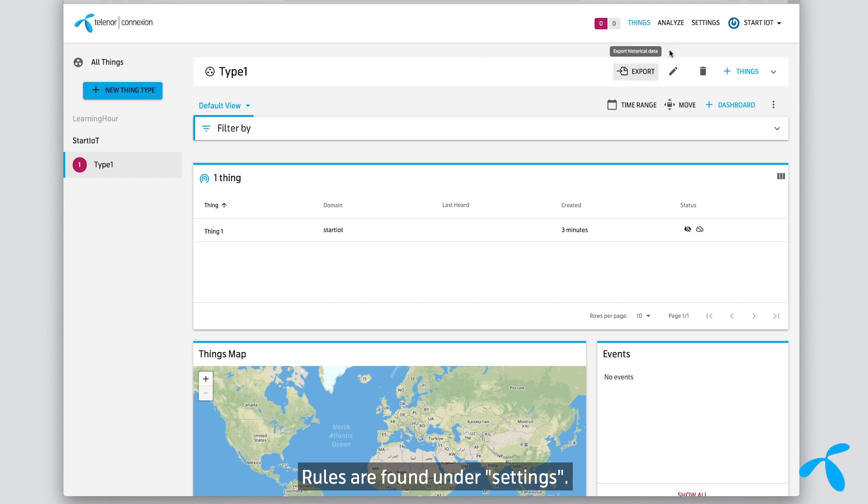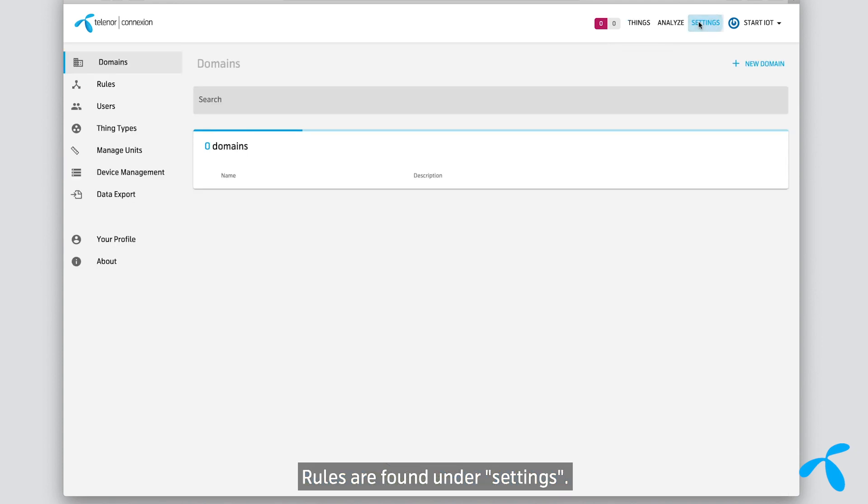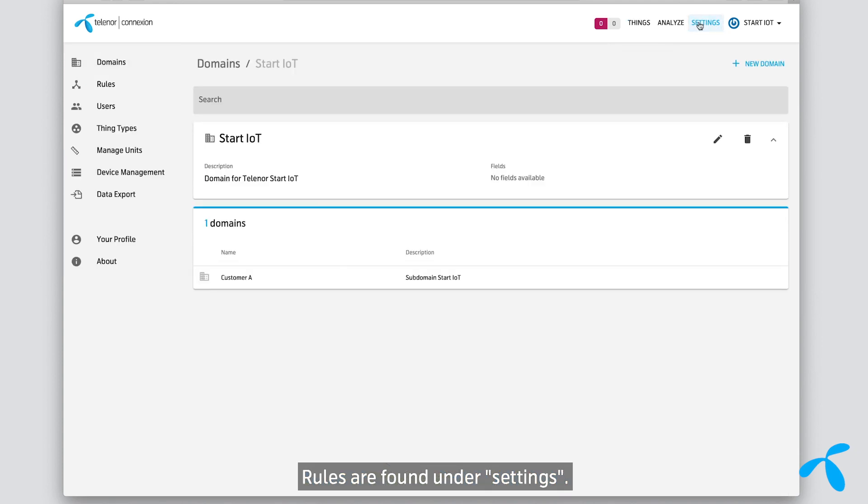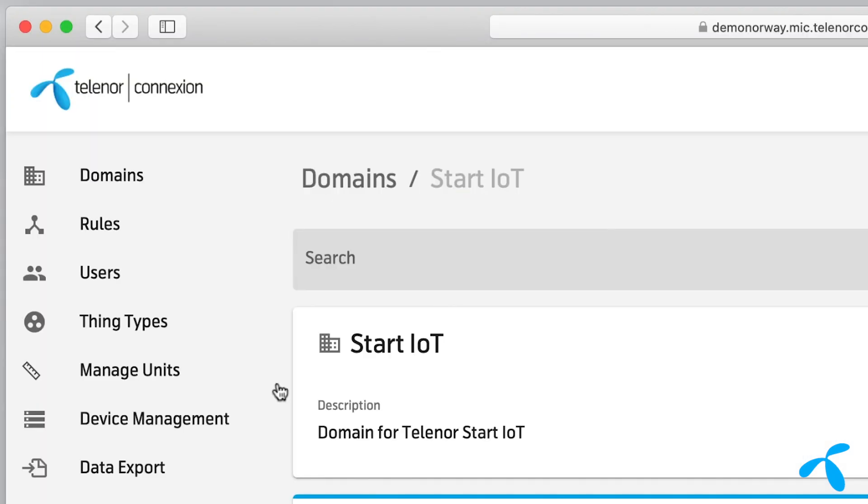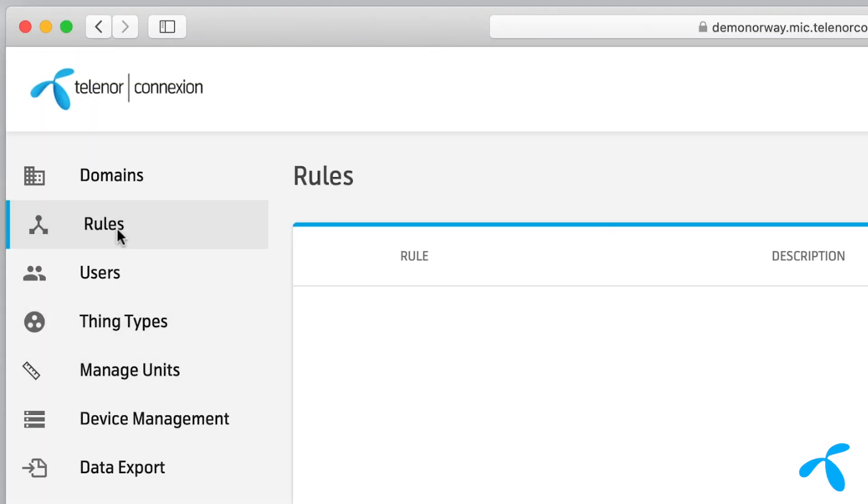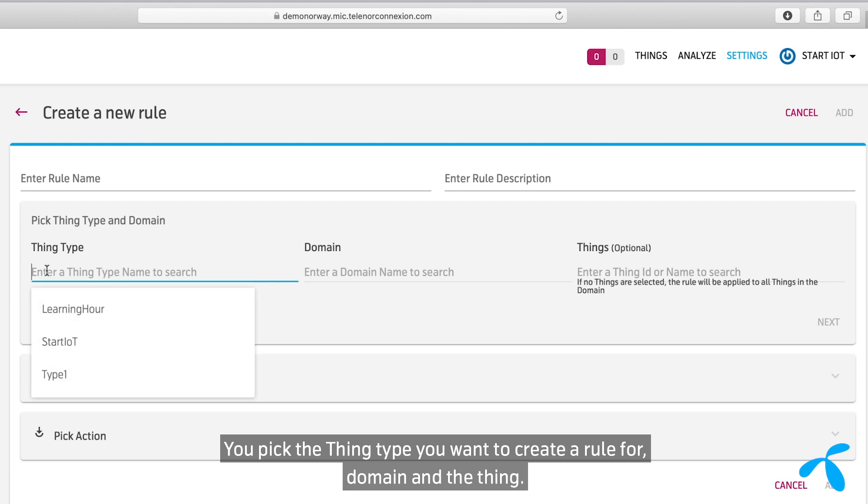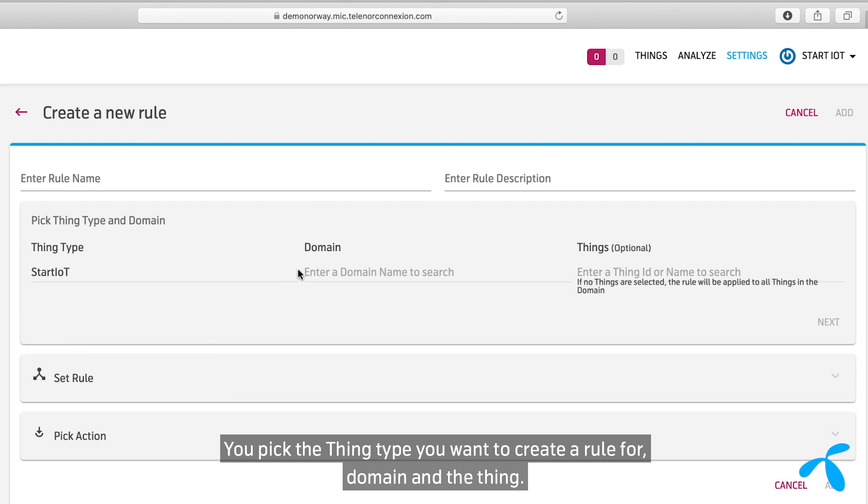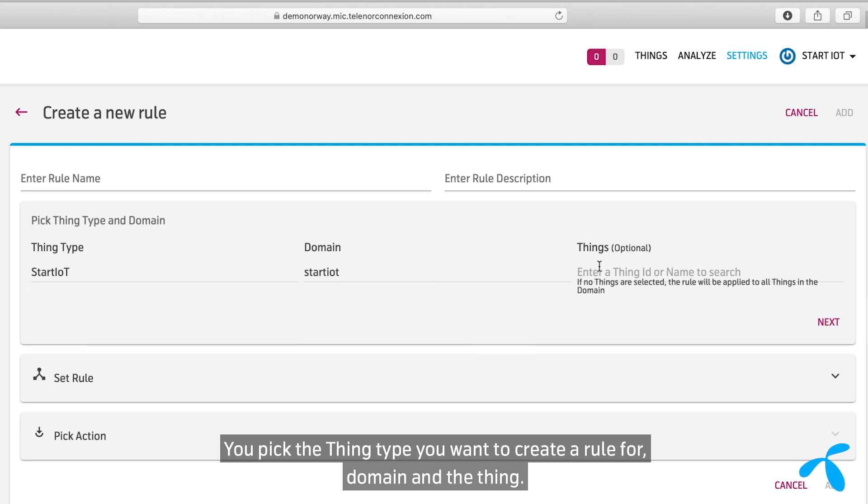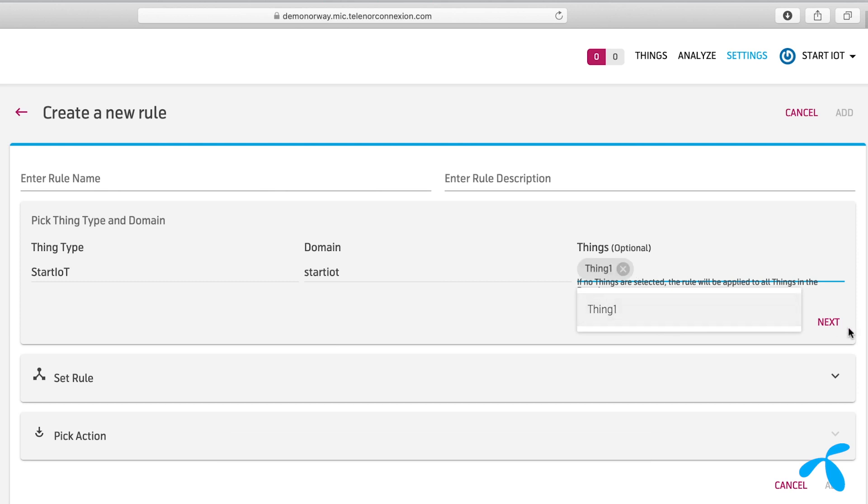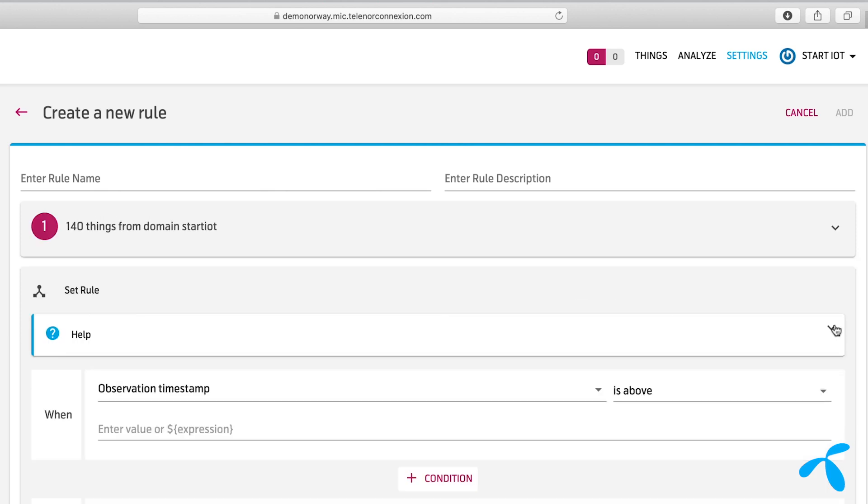Rules are found under Settings. You pick the Thing Type you want to create a rule for, domain, and the Thing. Next, you set up the rule.